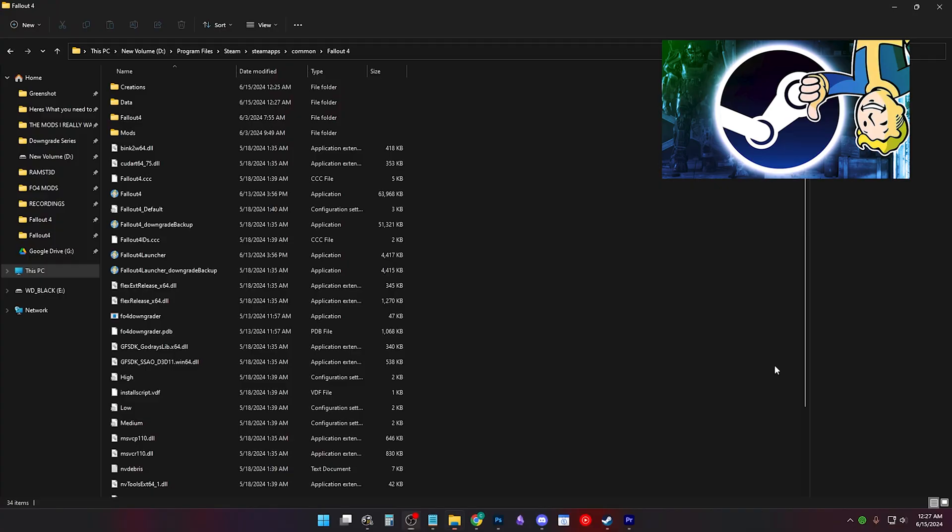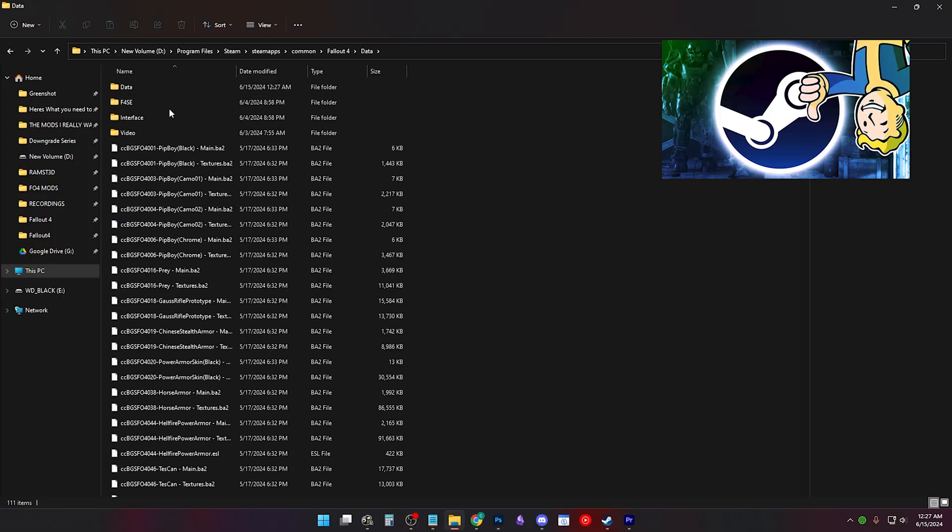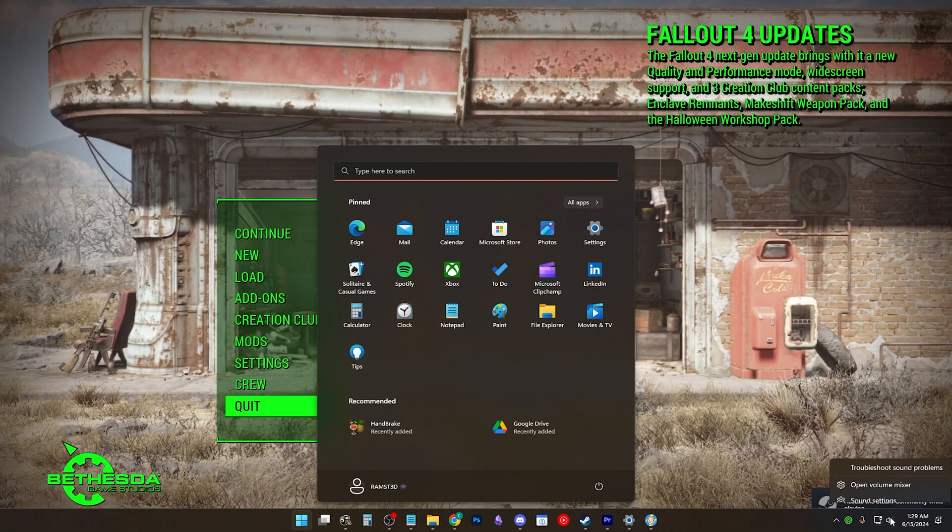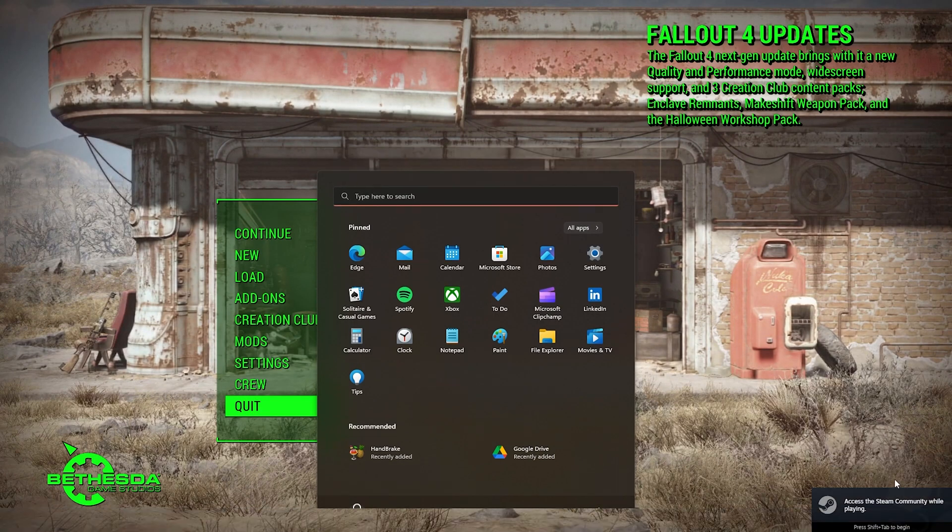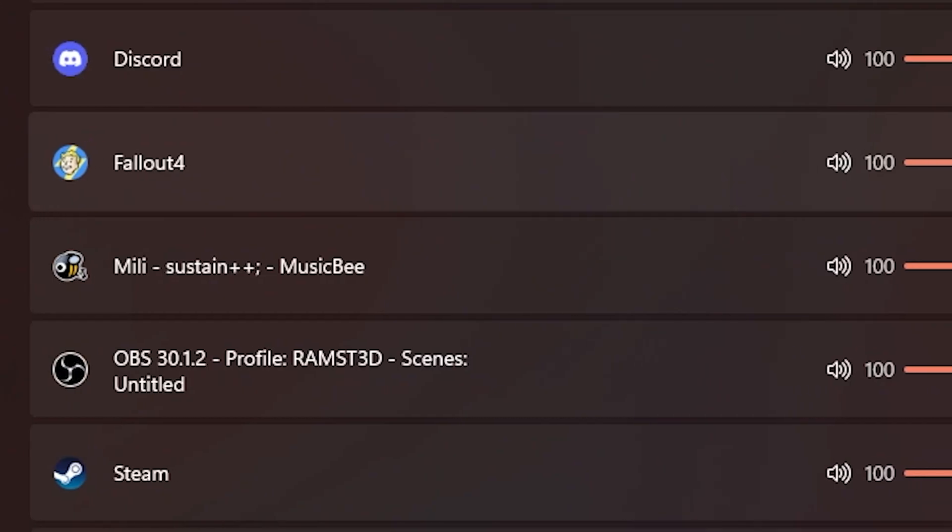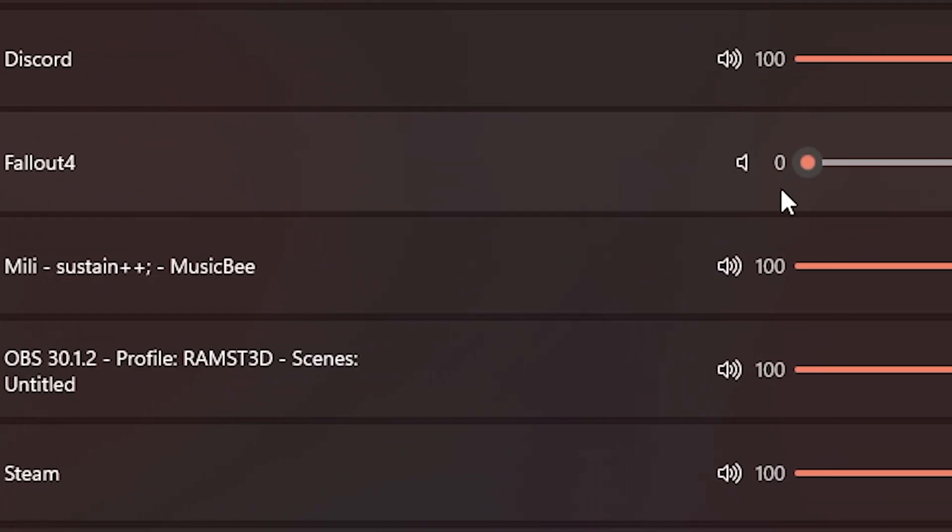If it's Fallout 4, make sure you didn't put a data folder inside of your Fallout 4 data. Go to your volume mixer and make sure you didn't mute the game accidentally.